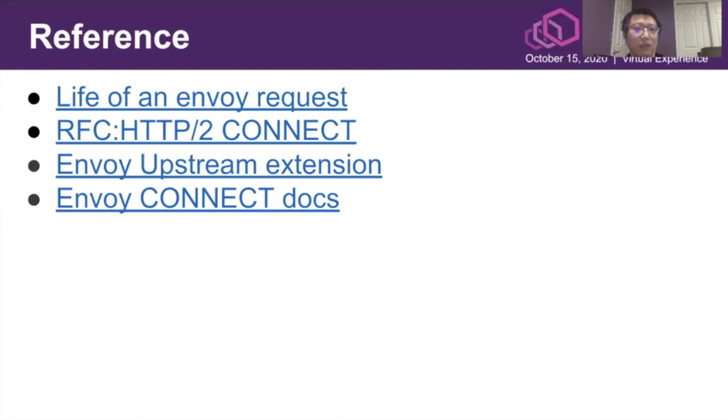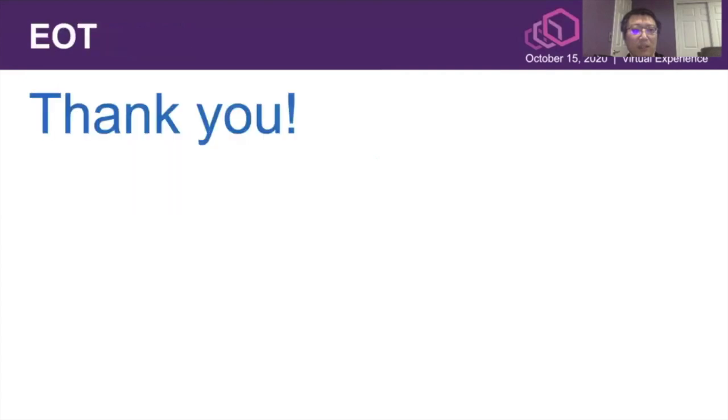This page provides some links to the RFC of HTTP CONNECT and the design of Envoy requests and the building components in Envoy to support the full picture. Thank you for your time.